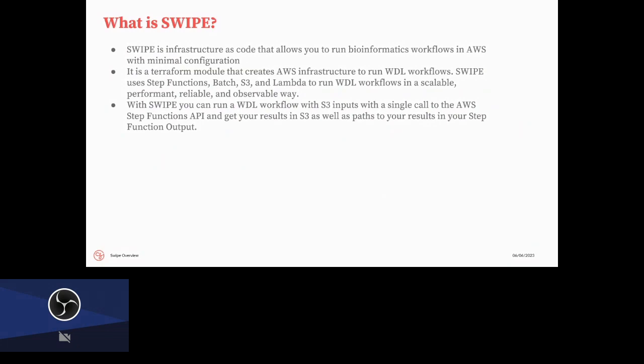So SWIPE is infrastructure as code, and specifically we're using Terraform. And what's so cool about this model is that we can define the infrastructure we run in the cloud as an open source module so people can see exactly how we've configured it, use the module themselves, and then also make changes to it as they see fit. It is this Terraform module that creates all of the AWS infrastructure we need to run these WDL workflows using technologies like Step Functions, Batch, S3, Lambda, and MiniWDL.